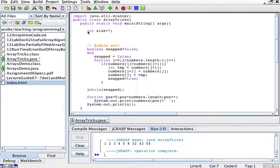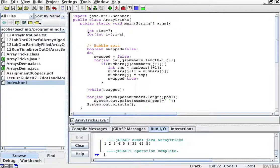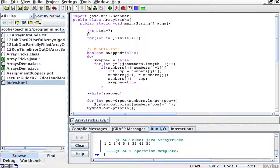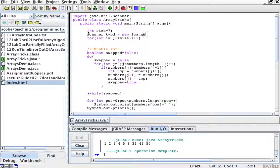I'm going to, first I'm going to create a scanner, keyboard equals new Scanner(System.in), right?